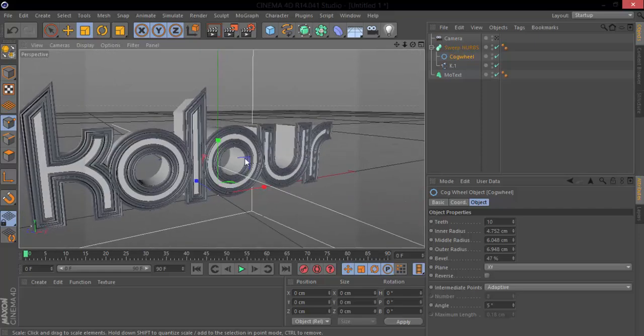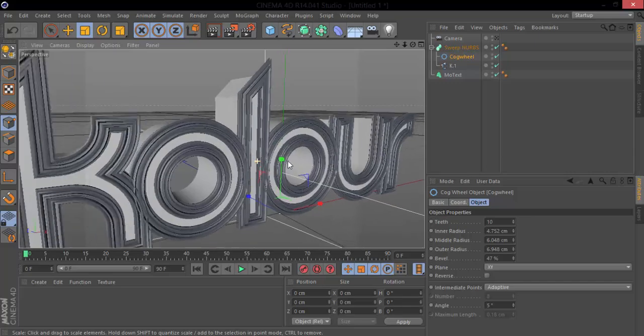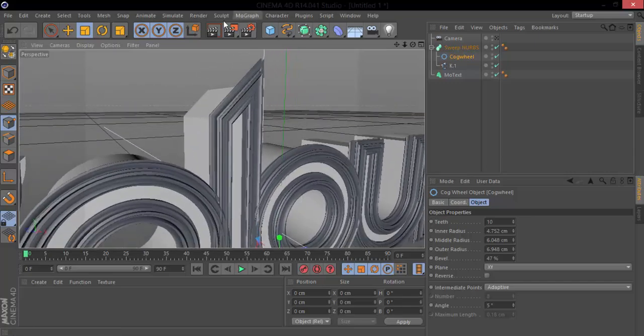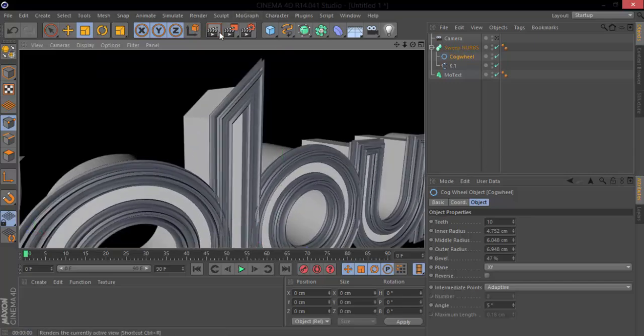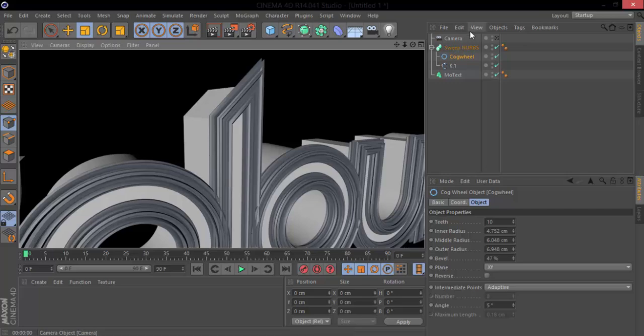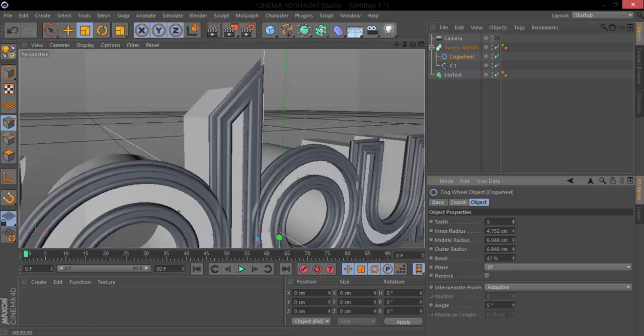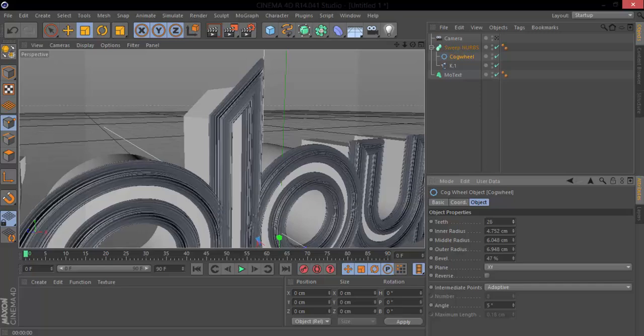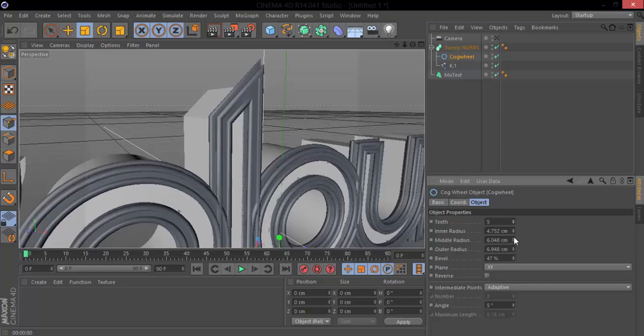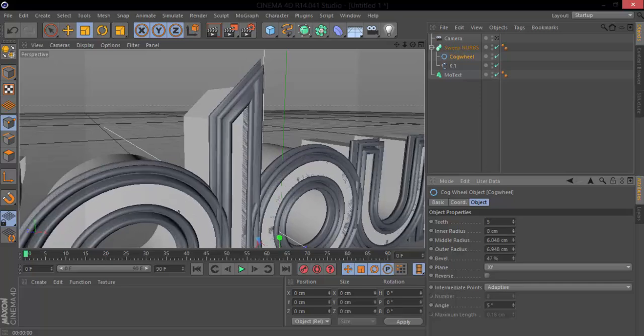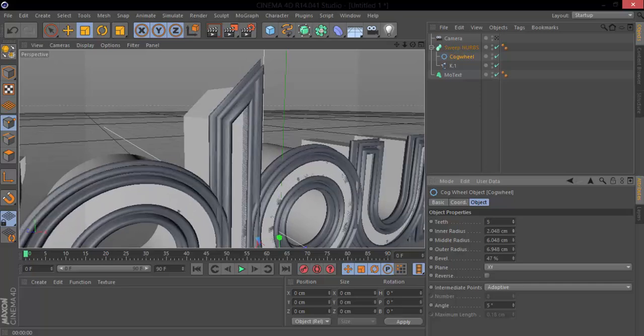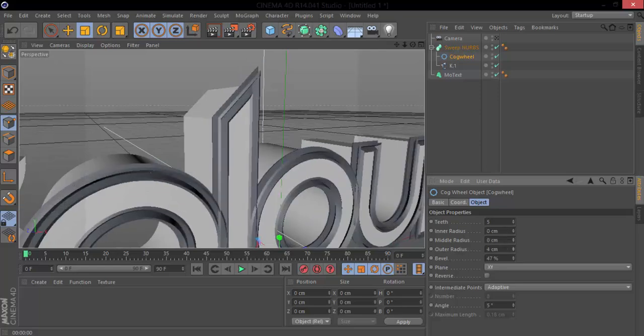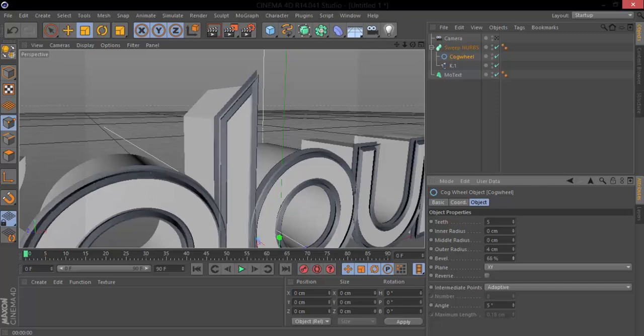If we render this out just real quick, you can see all the edges and stuff in it. And if we wanted to adjust the teeth in the cog wheel, you see there's many different ways we can adjust this now that we put it on there. So yeah, just have fun with it, use different objects.